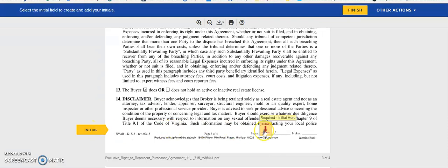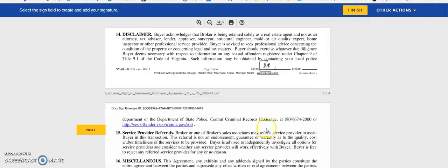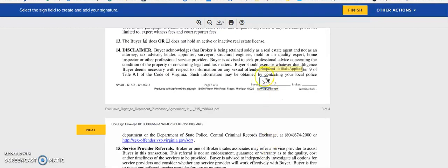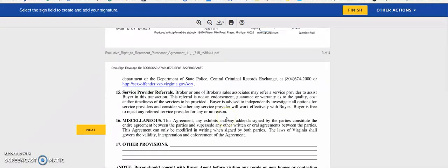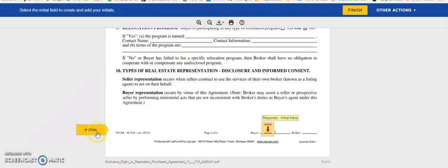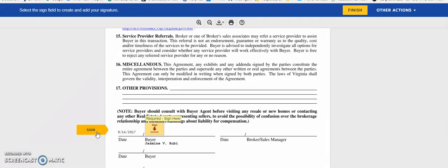Here it's telling us we need another initial. Go ahead and initial here. It's already filled it in, so it's already adopted the way we're signing.